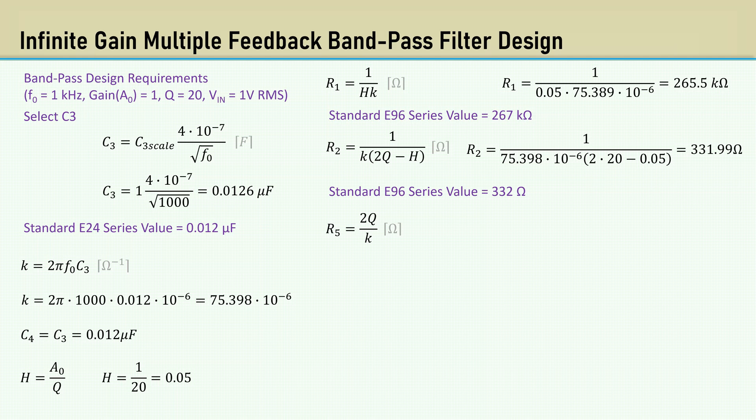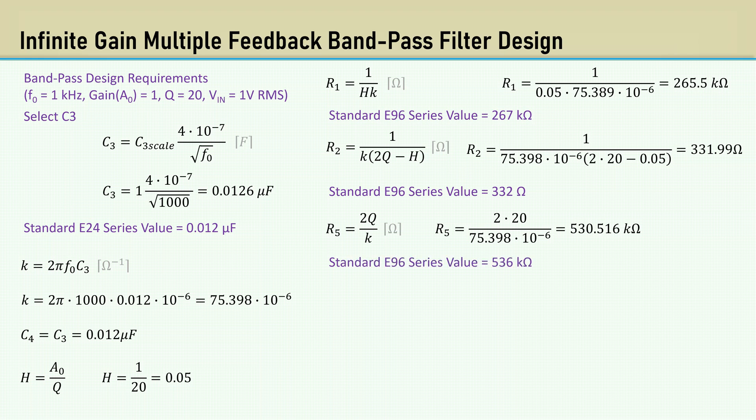The equation for R5 is 2Q over K. That yields 530.516K. The closest E96 series value is 536K.